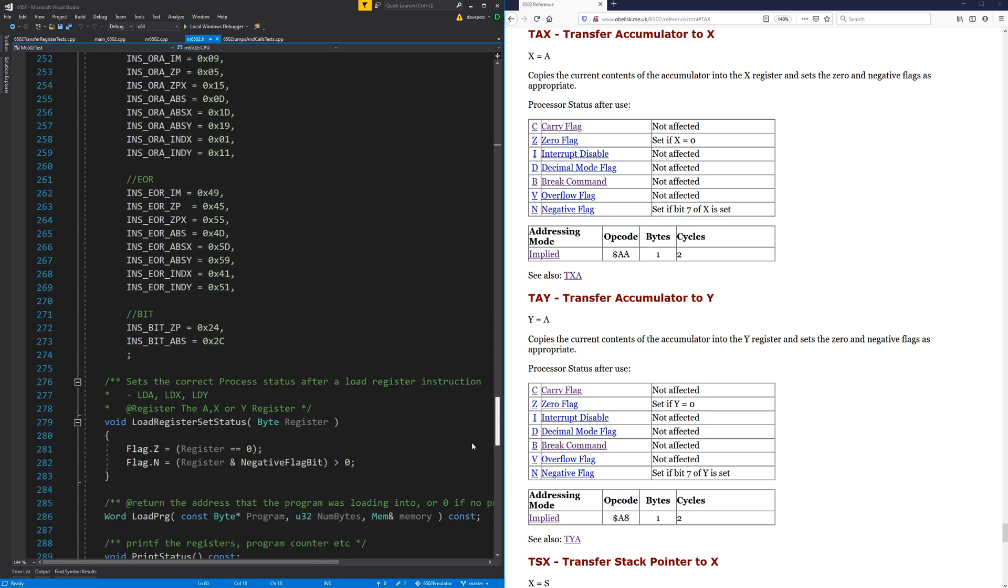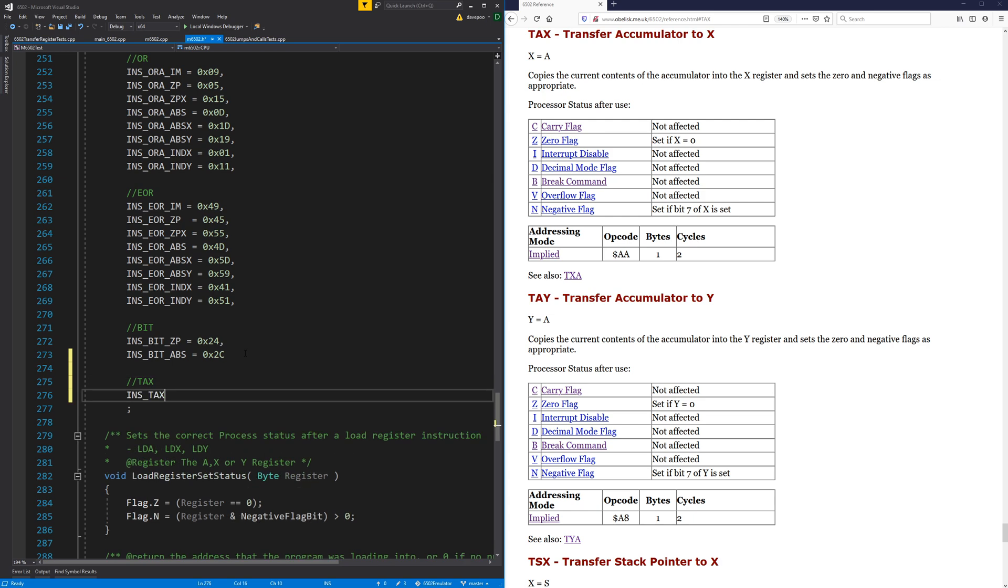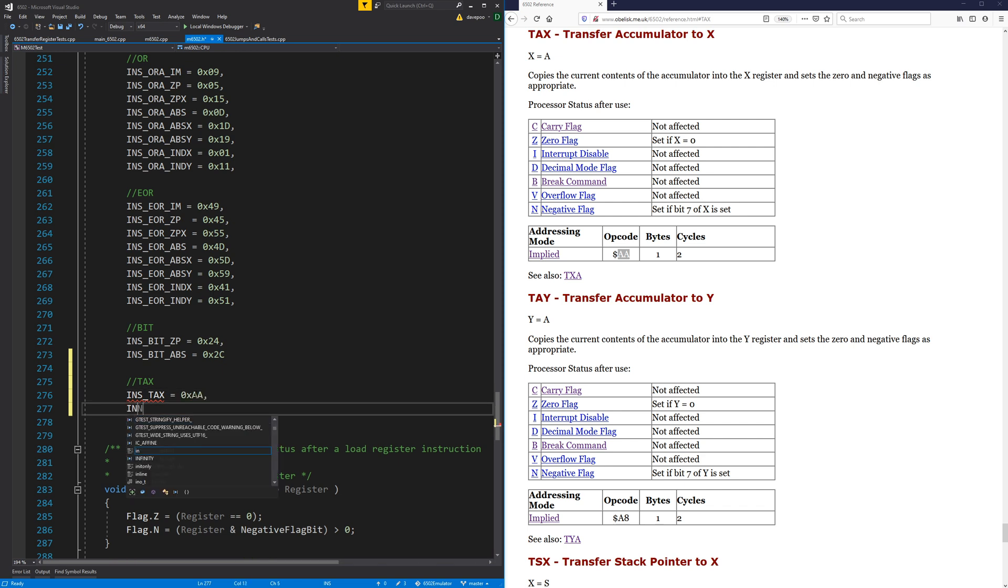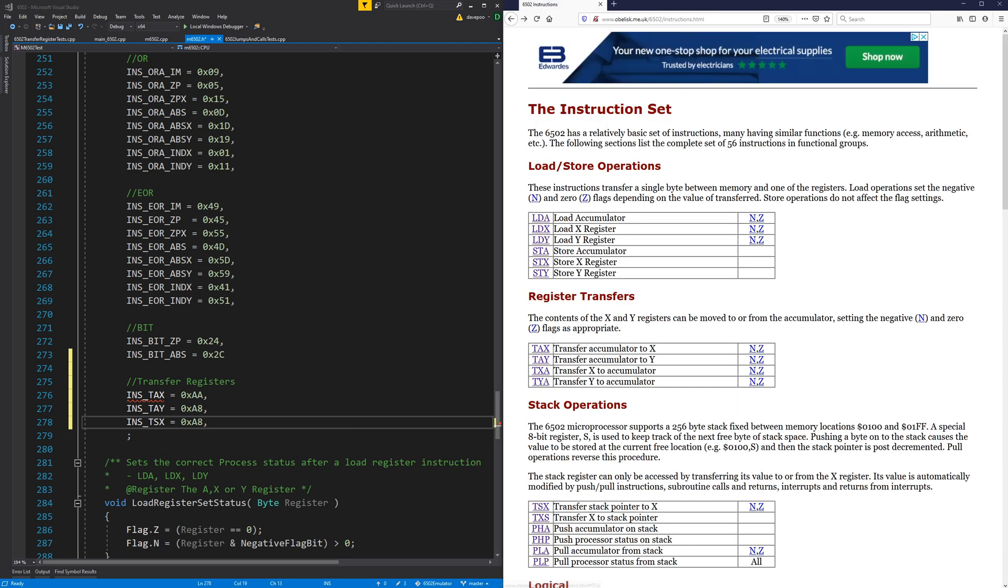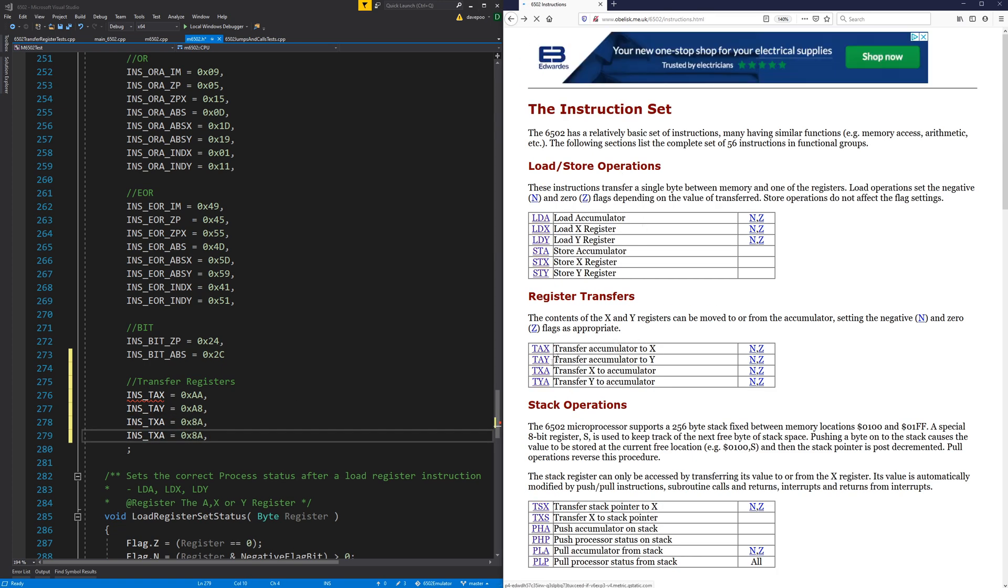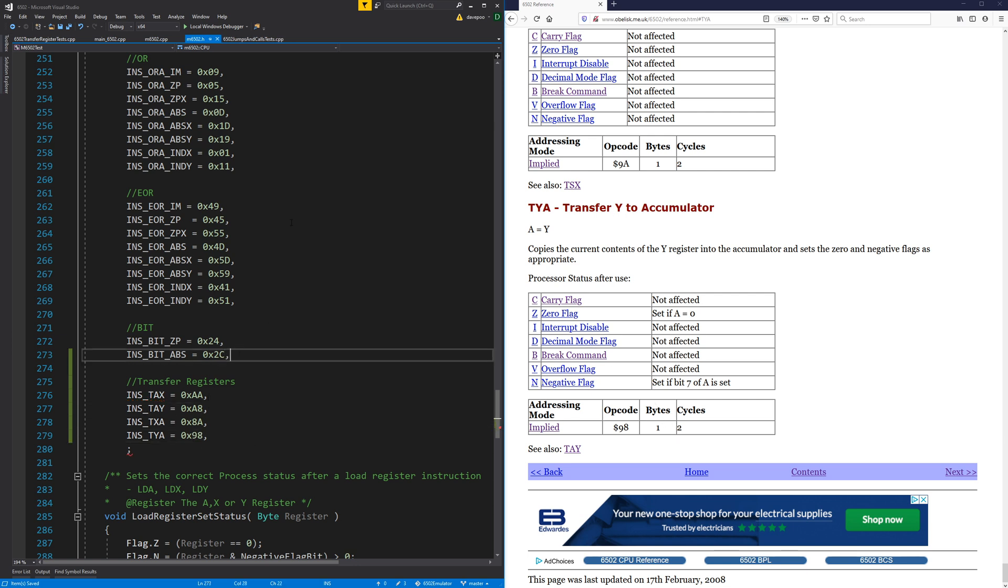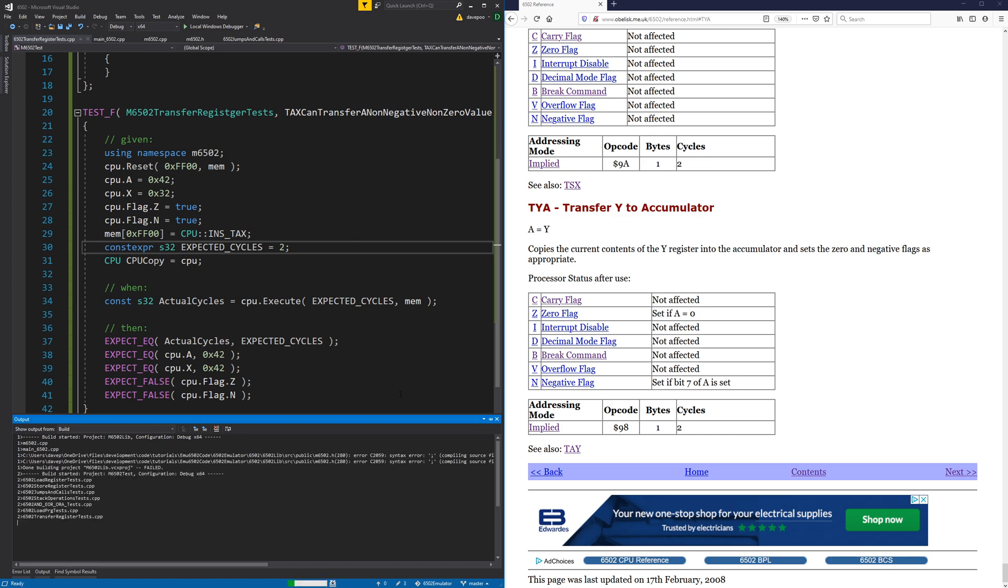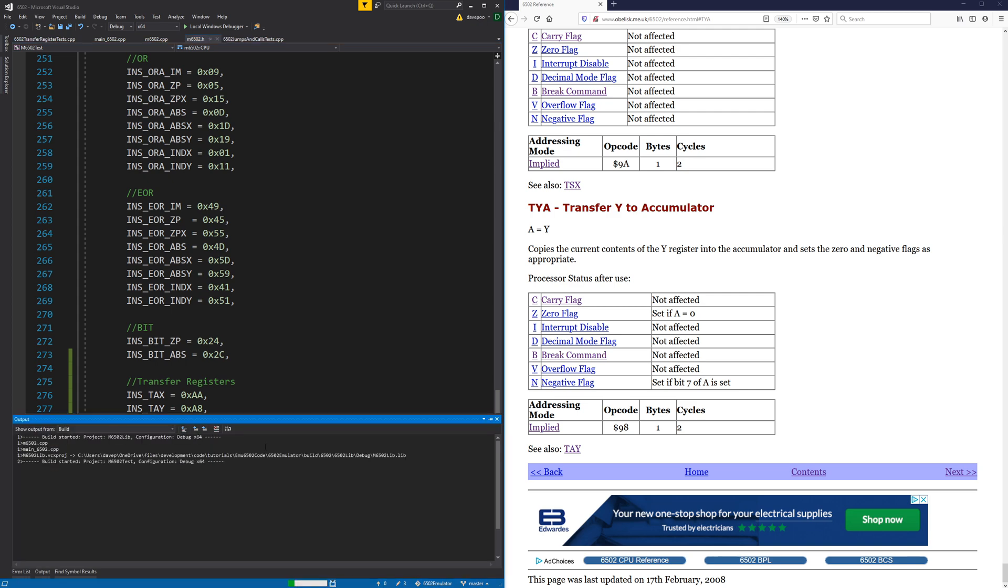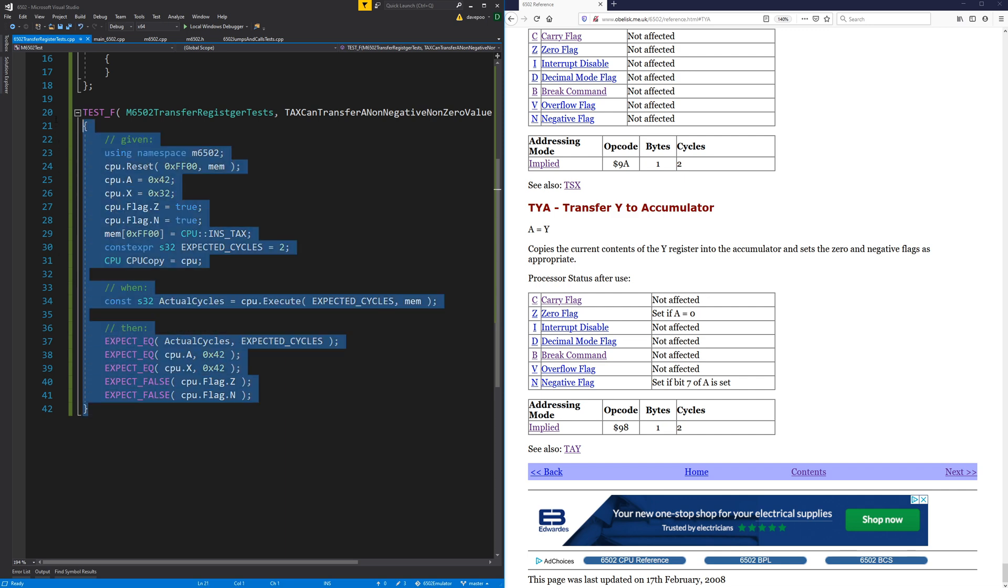Where do you live opcodes? Here you are. TAX is AA. I'm going to put TAY in. I'm just going to put them all in here. TXA is 8A and TYA is 98. Right. So back to the task. Does that compile? Nope, I'm missing something here. Oh, an extra comma. Right, okay.